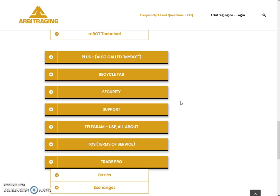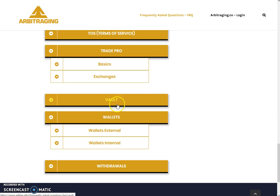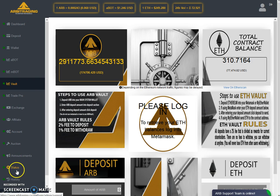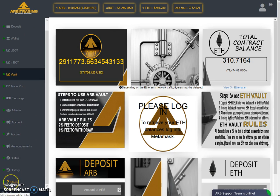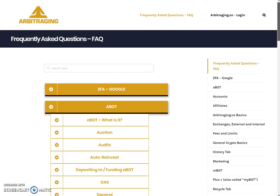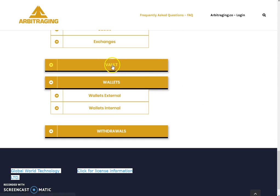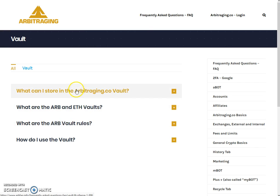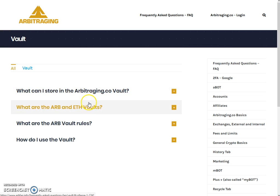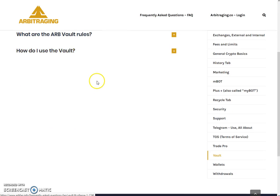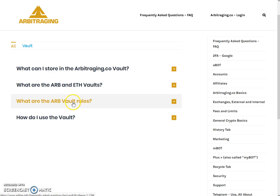Let's quickly move towards the vault FAQs. You can come to the FAQs page yourself — it is on the left-hand side menu of the Arbitraging website. You can click on FAQs and you will get to this page. If you scroll down a bit, you will see vaults here. There are four questions related to vaults. I already explained two in my previous video and two were left, so let's start with question number three: what are the vault rules?